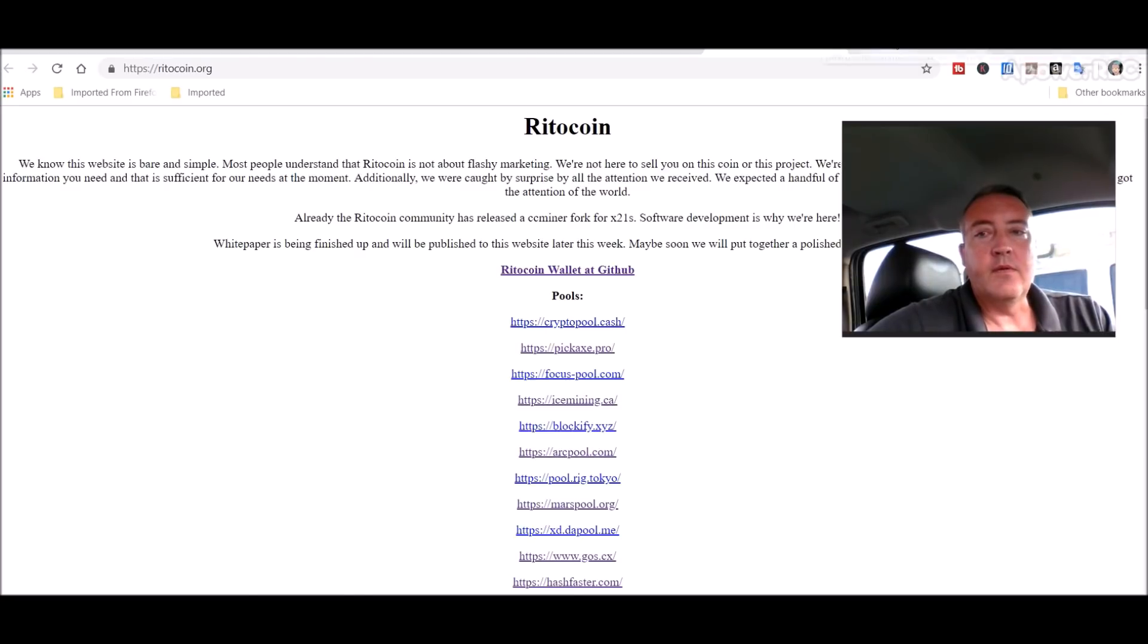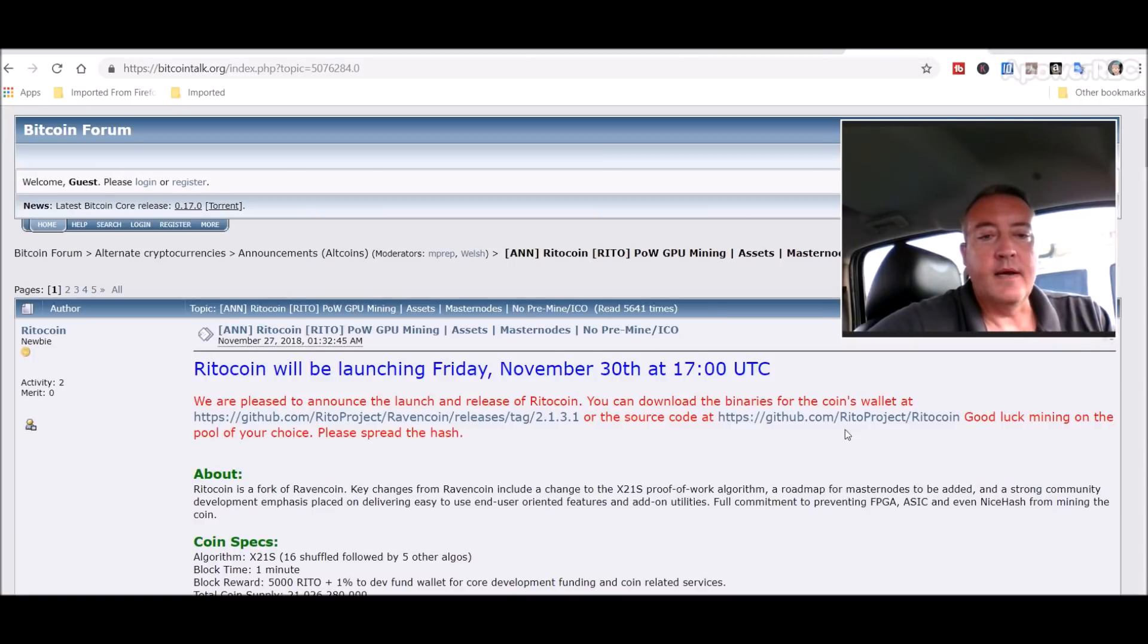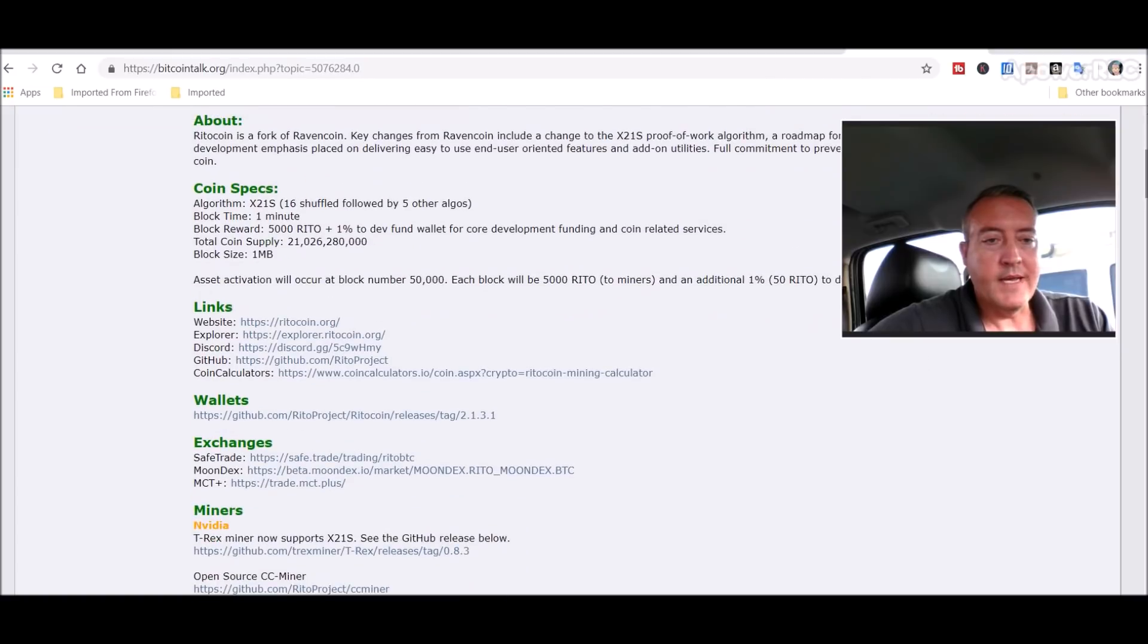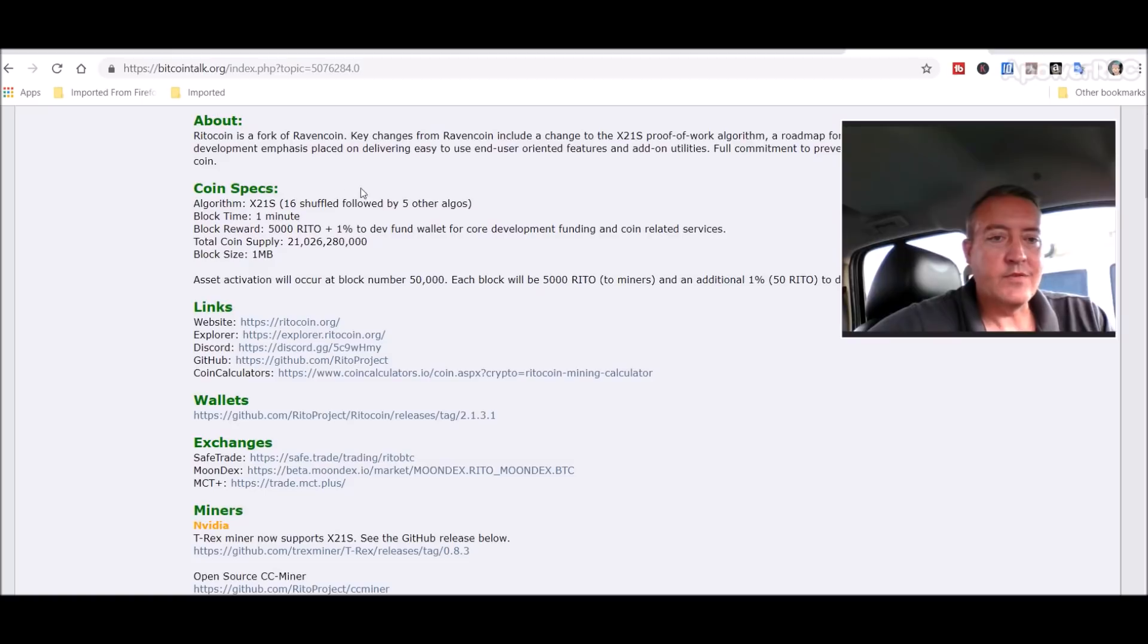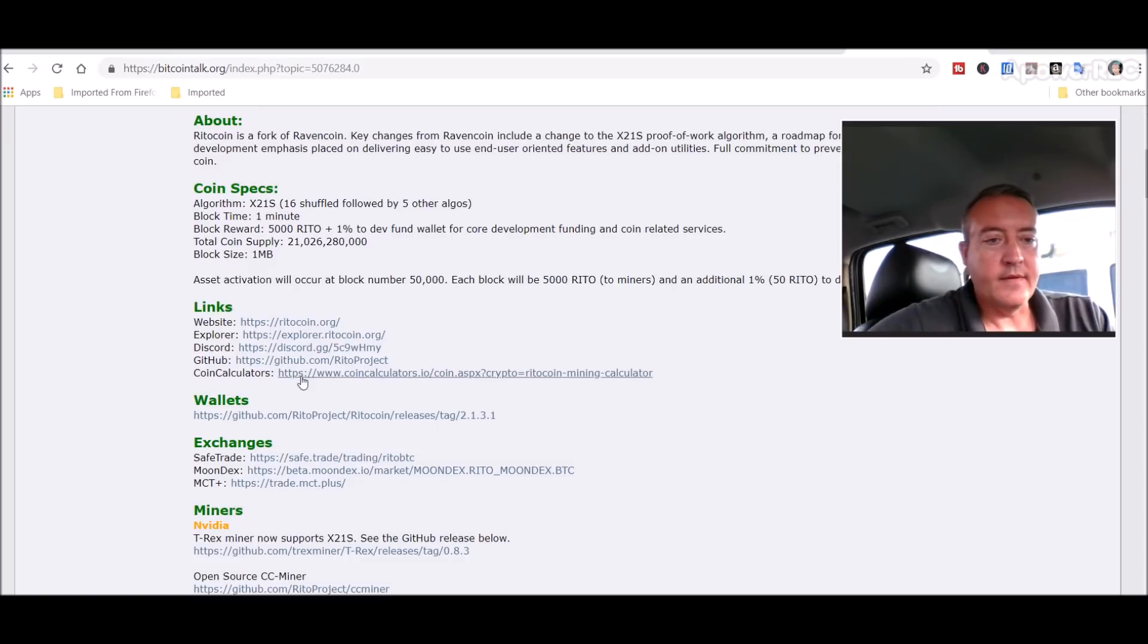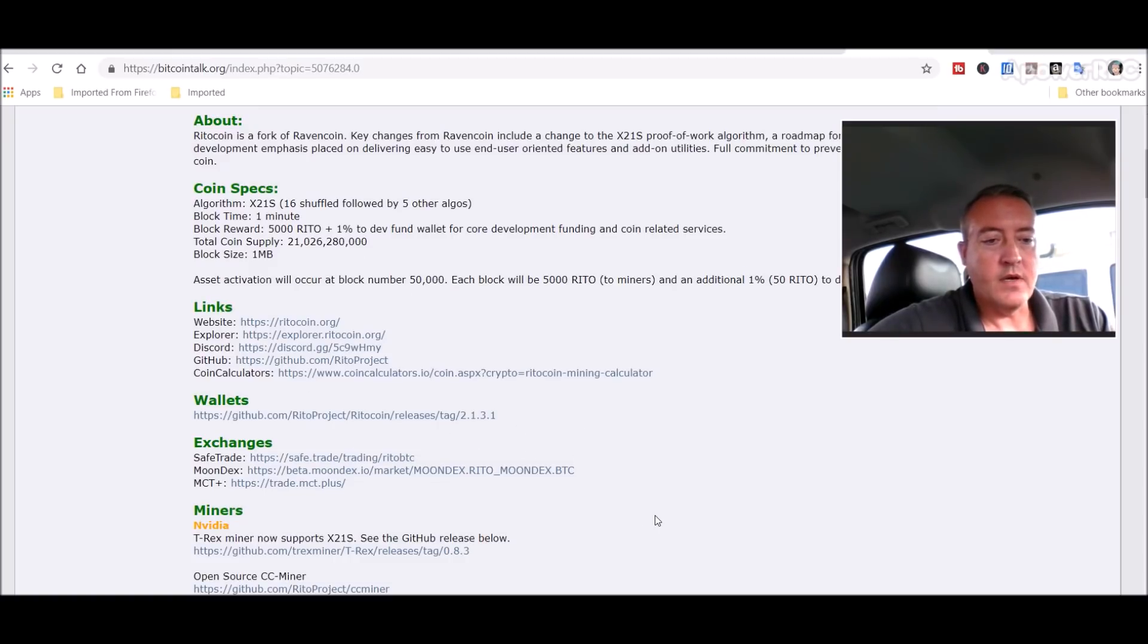Here's the Bitcointalk page with a lot of information on it: mining pools, coin specs. This is a Ravencoin fork using the X21S algorithm, 21 billion coin supply. They've got their wallets here, exchanges, different miners.